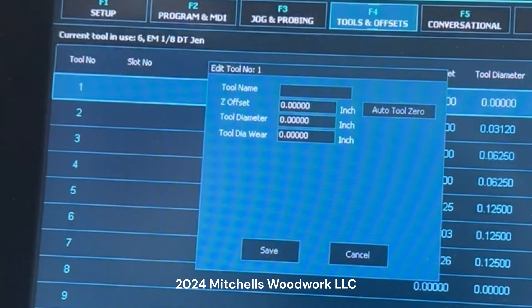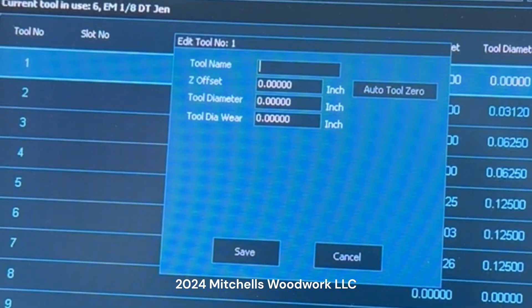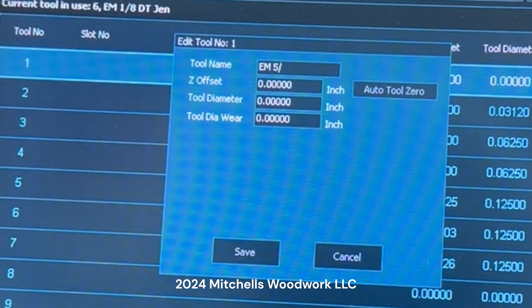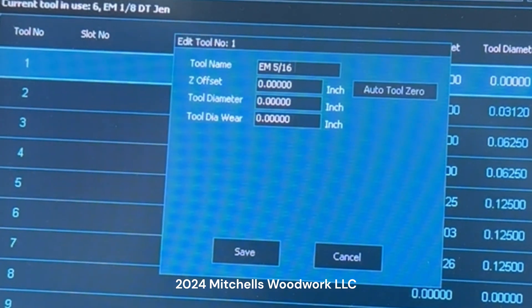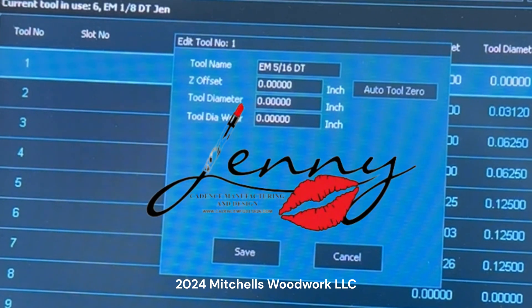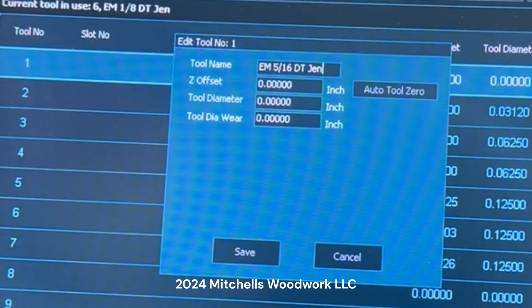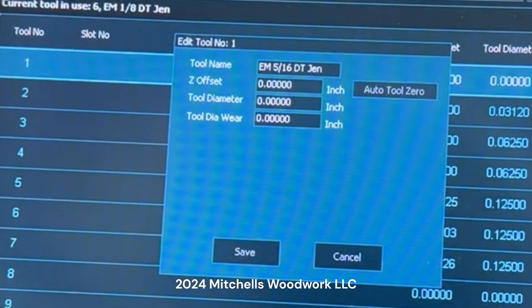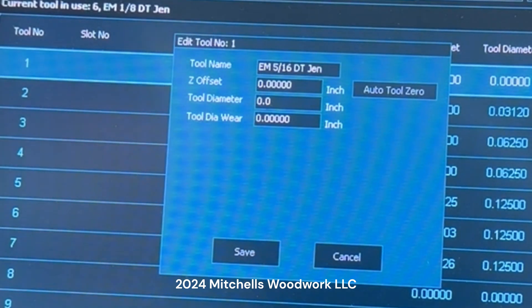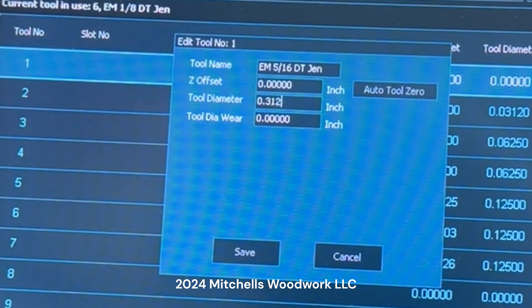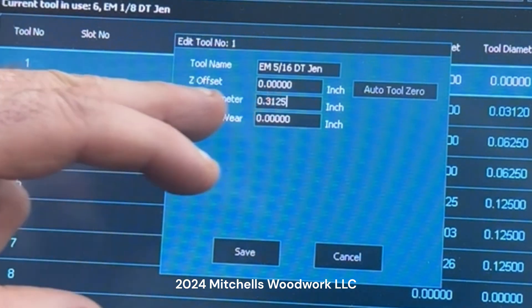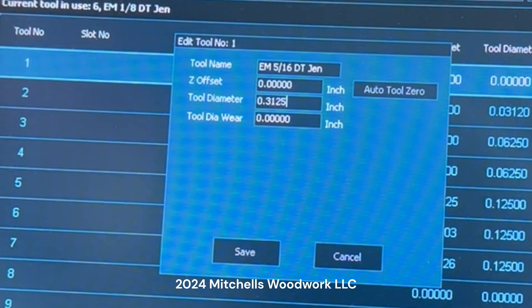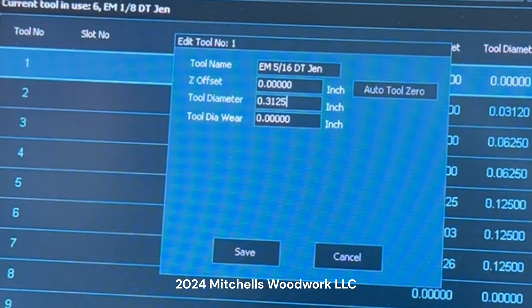So I'm going to double click that. Tool name - if it's an end mill I always start it out with EM, end mill. Then I'll put the size in there, 5/16, and since I'm a big time Jenny guy I'm just going to call it a DT Jen, downtown Jenny. Again there's no such thing as that, we're just making it up here. My tool diameter is 5/16 is 0.3125, so go back 0.3125 to a diameter.